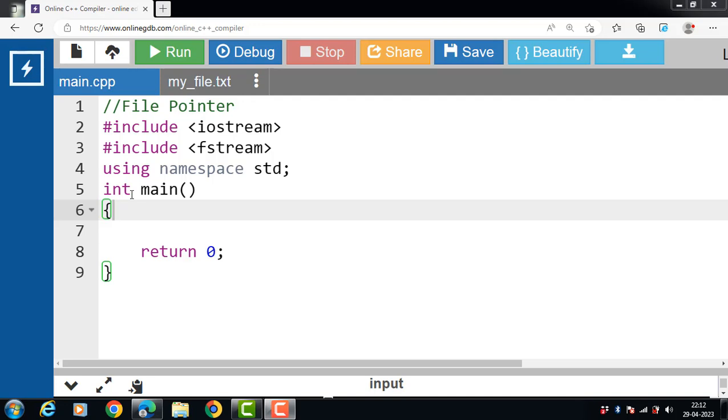A file pointer in this context is not the same as a pointer in C++. These pointers make it possible to access files in a random order, that means skipping the step where you move through a file in a specific order and going straight to the location you want in a file.